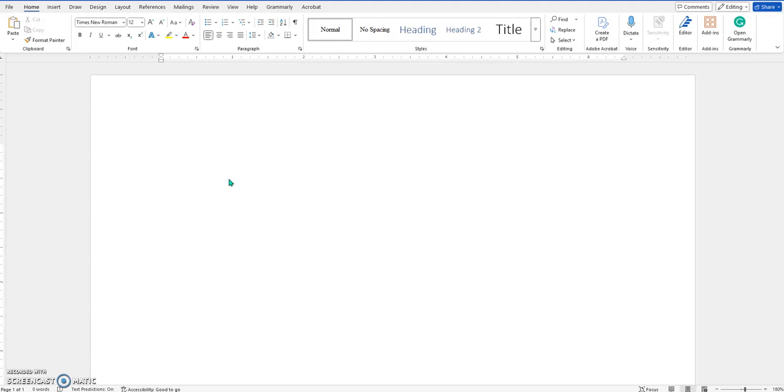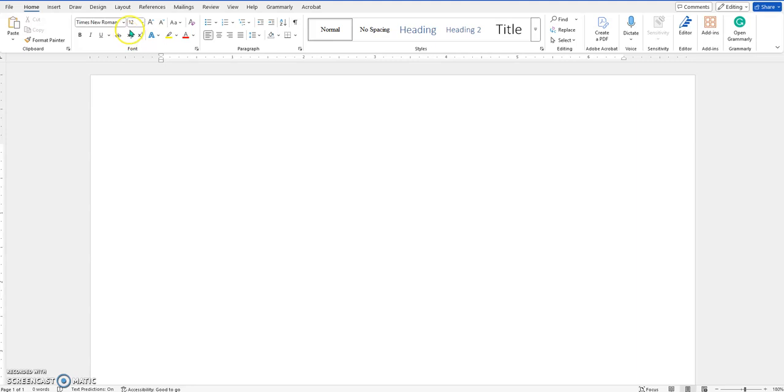The first thing we're going to do is make sure that the font is a readable font. Honestly, you cannot go wrong with Times New Roman size 12. I've got this at Times New Roman size 12.